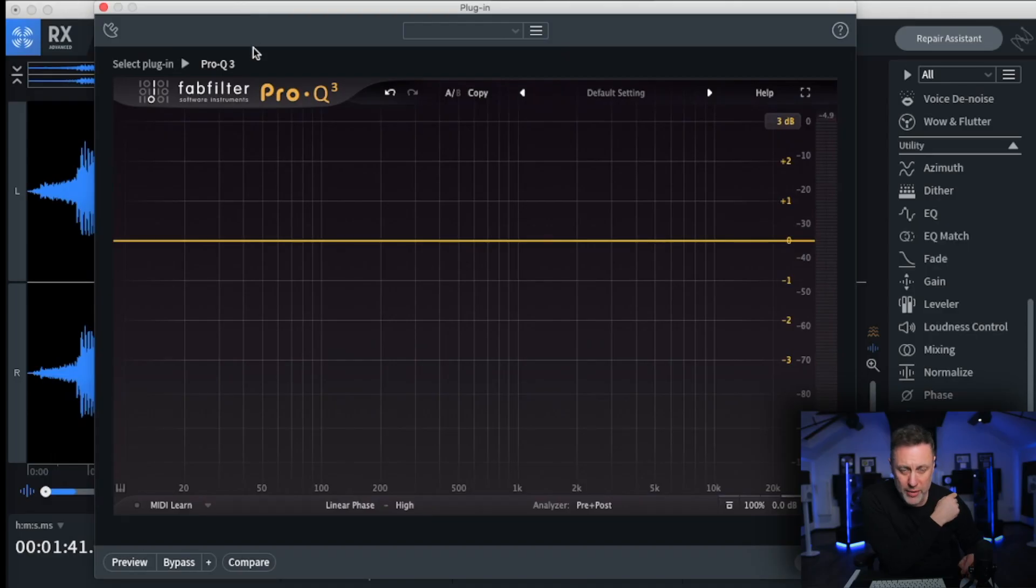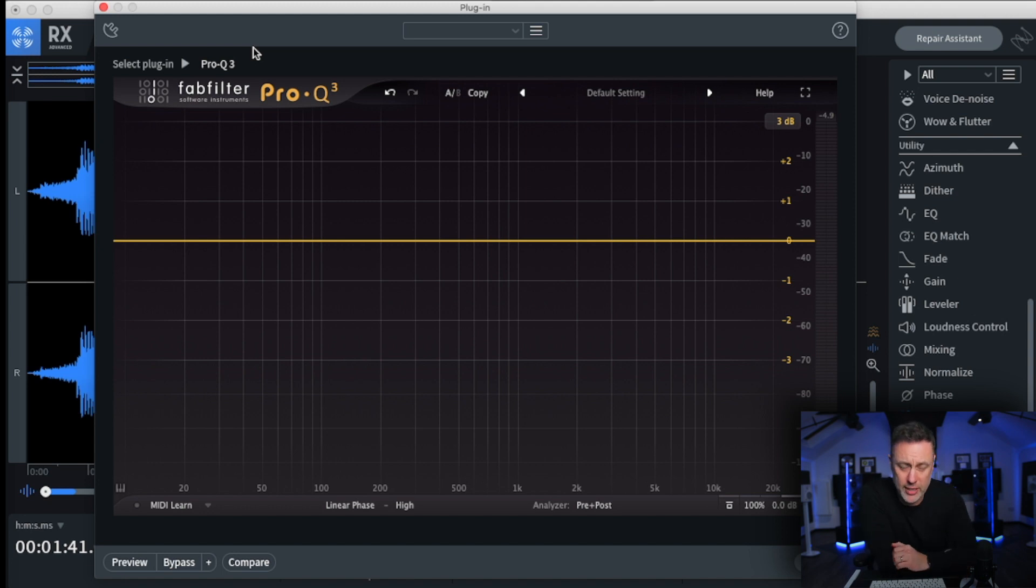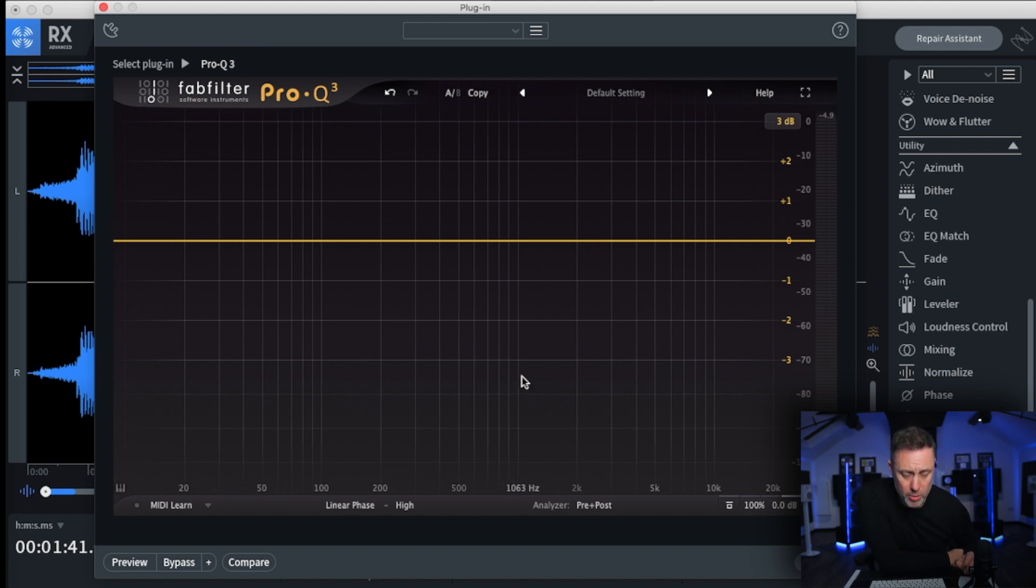So you probably know that already but let me show you these settings that we're going to use. So I've pulled up the FabFilter Pro Q3 to show you this. The reason why I do this is because it's a very visual EQ but you can do this trick on any other EQ.